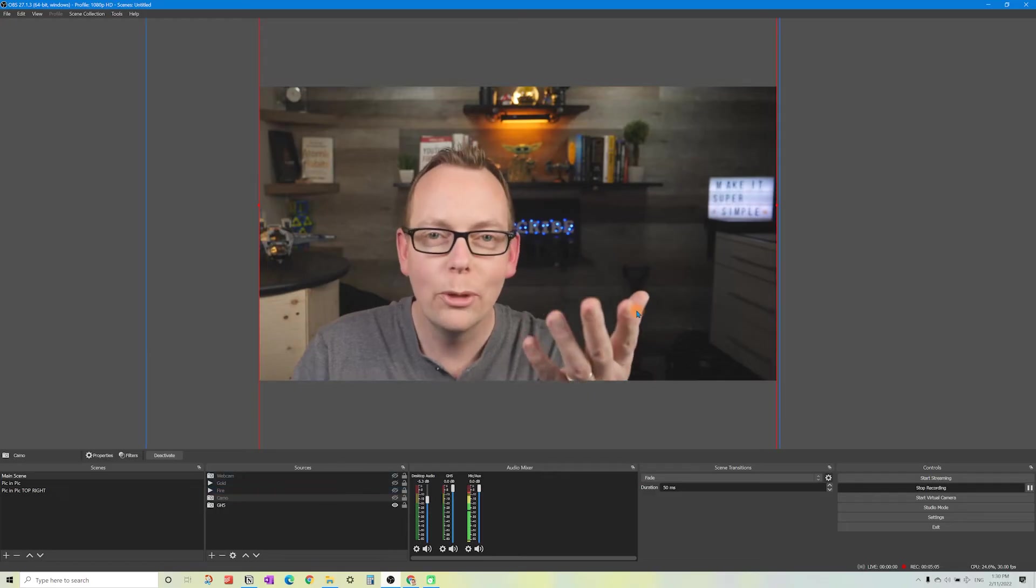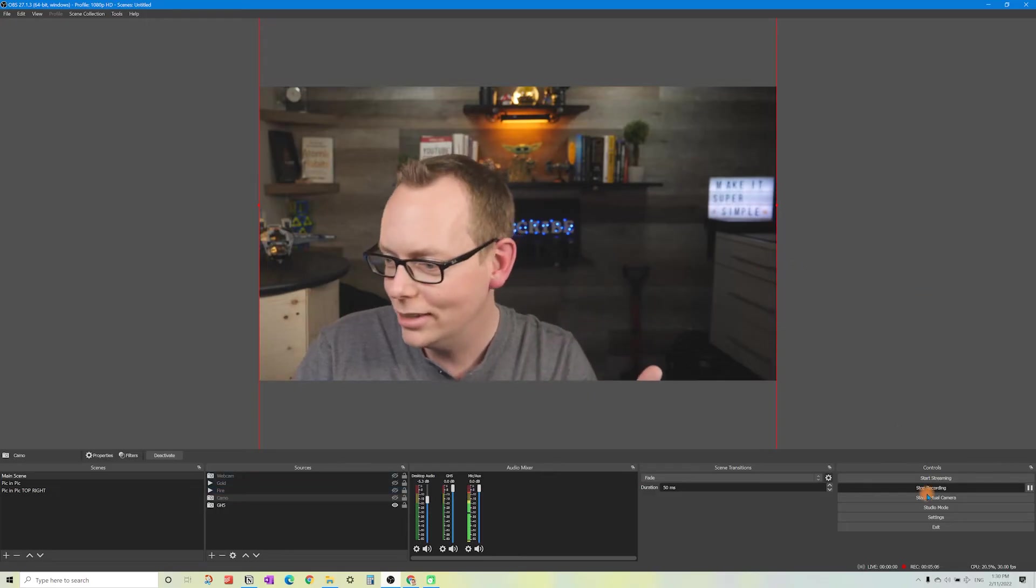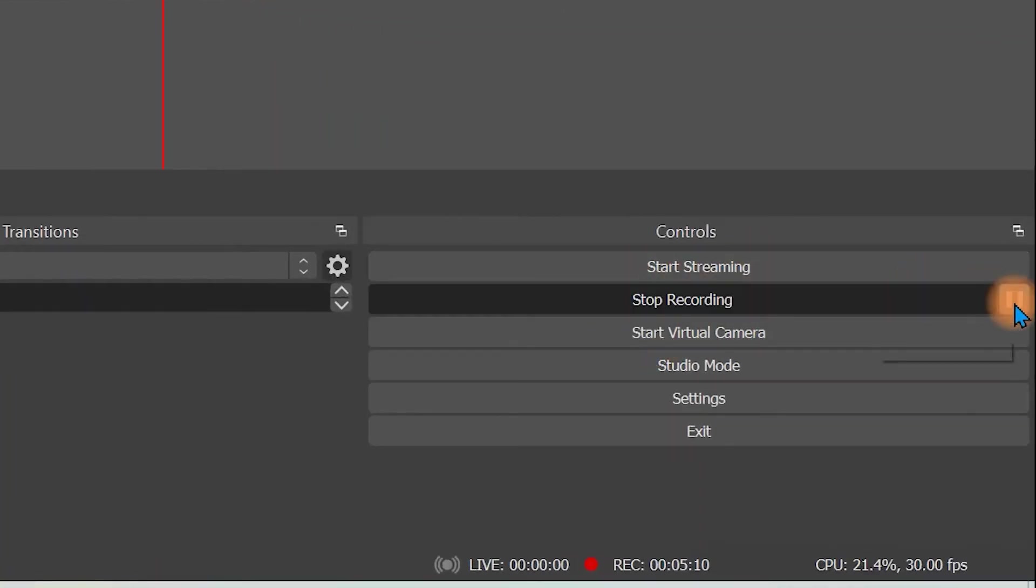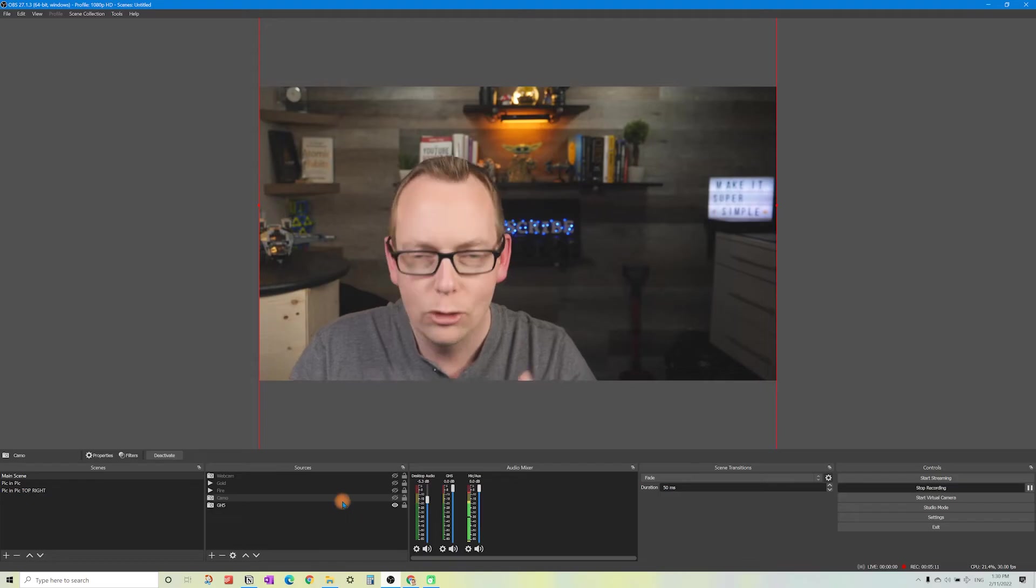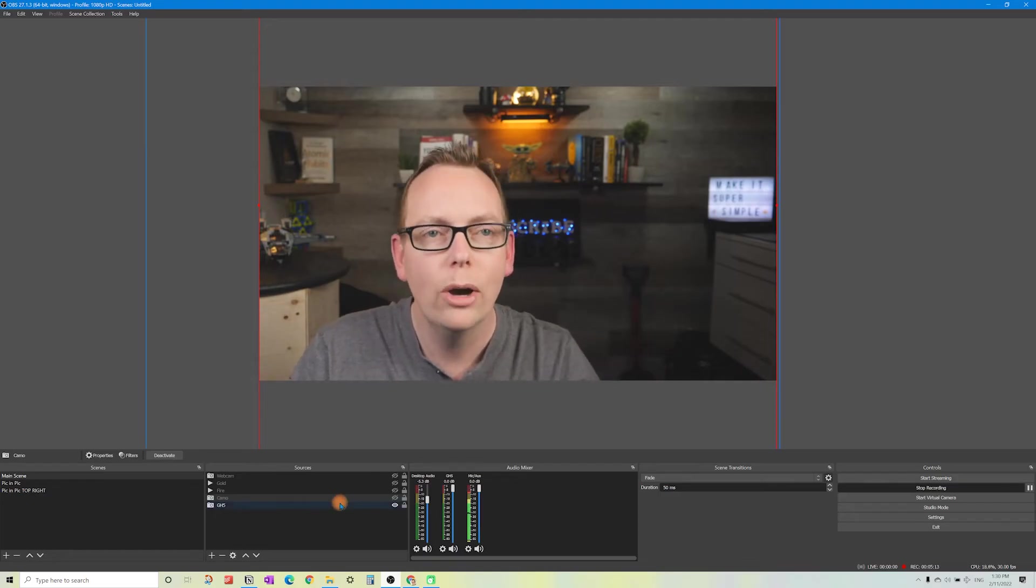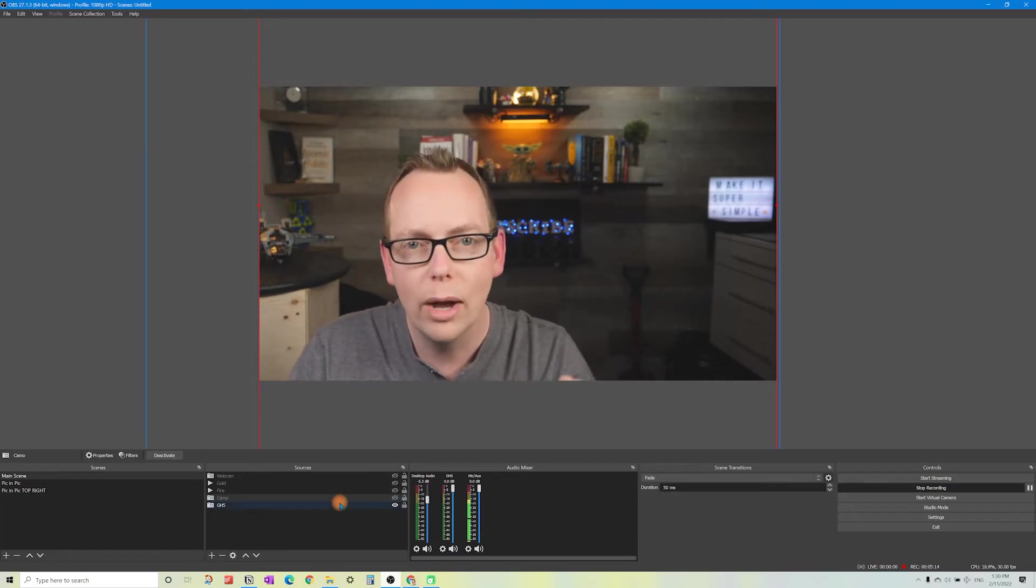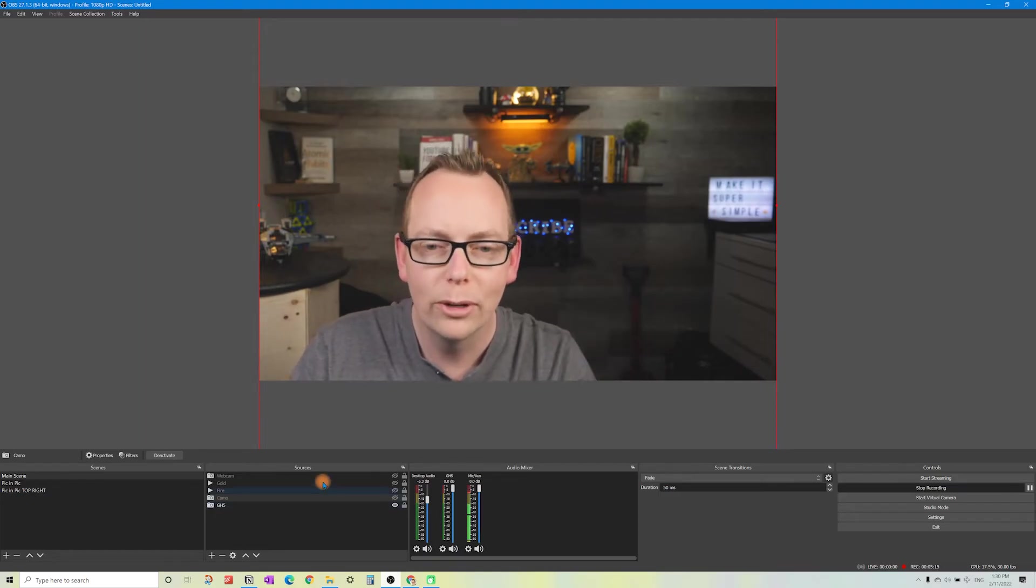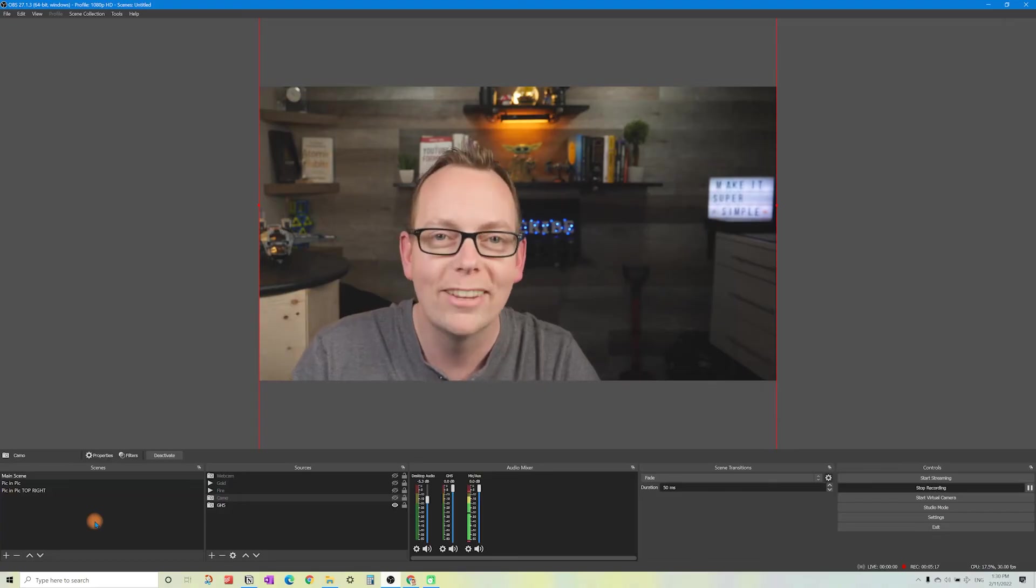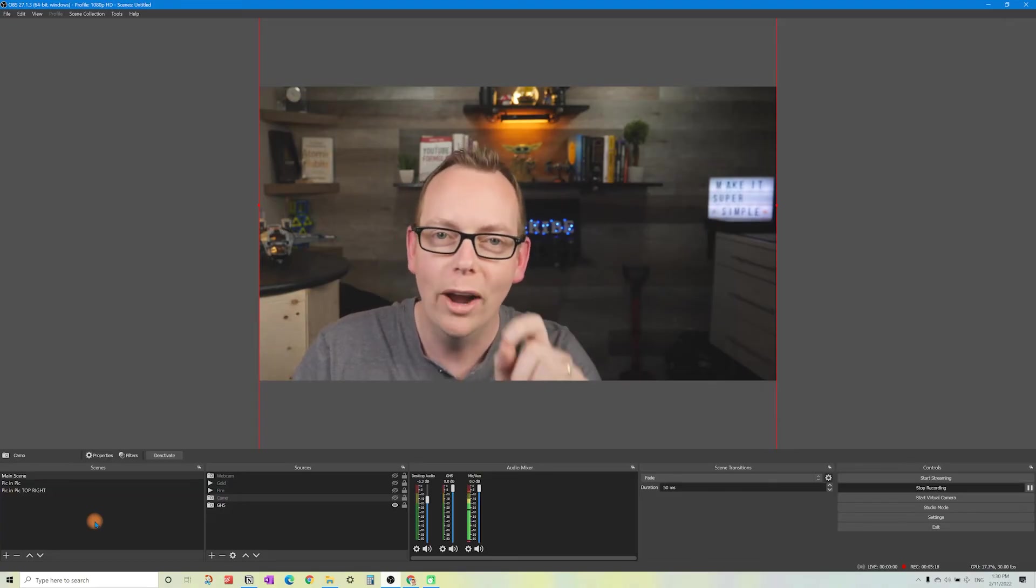The cool thing with OBS is at the bottom right corner, you can start your recording. You can pause it and you can switch between all these different scenes without even interrupting your setup. Now let me show you how to set up that wireless camera.